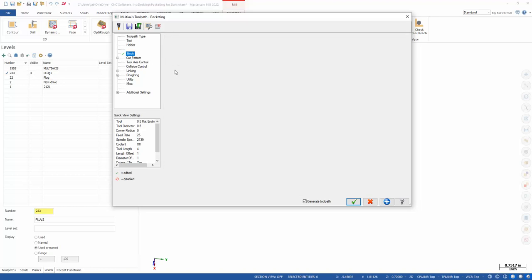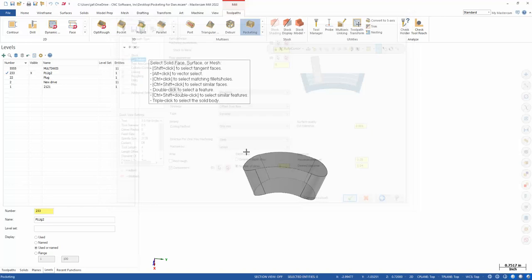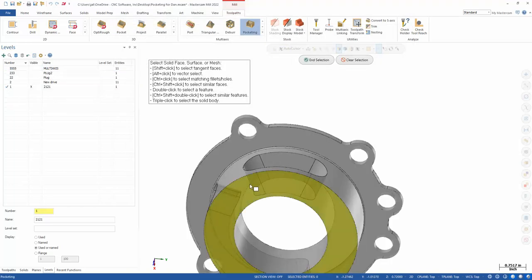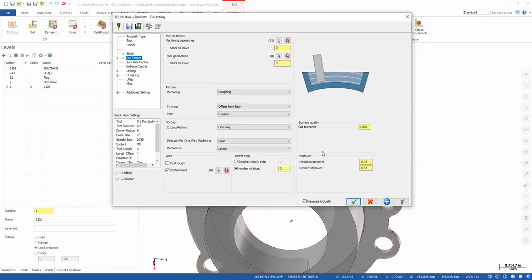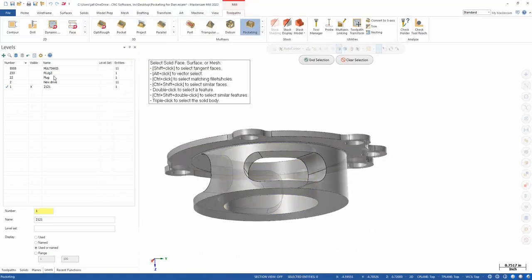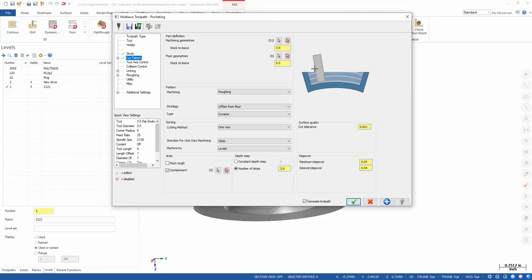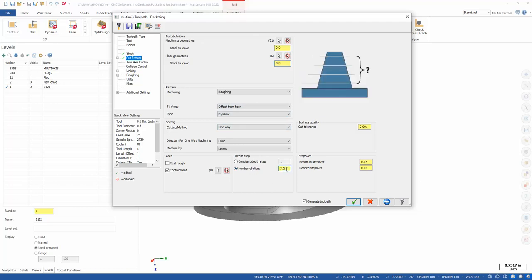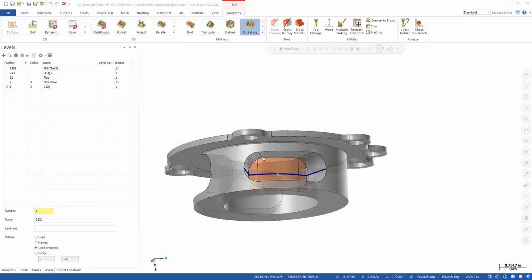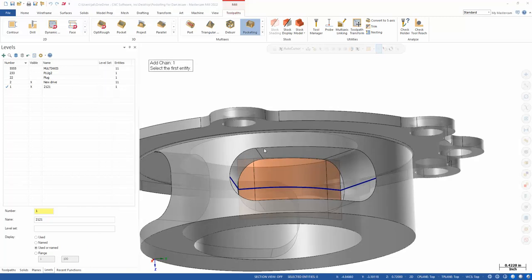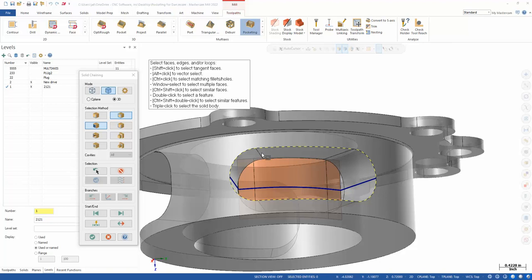And then cut pattern. So machining geometries now, I'm going to shut this plug off. These are my machining geometries. And my floor, it's going to be this new drive. We're leaving zero on the floor. We can adjust this later, but we're not really concerned about that. I'll do three slices down my depth. 40,000 stepover is fine. And I'm going to create a containment around this guy.